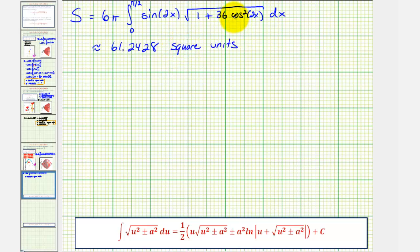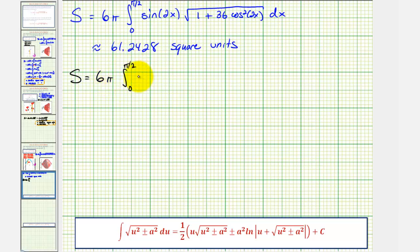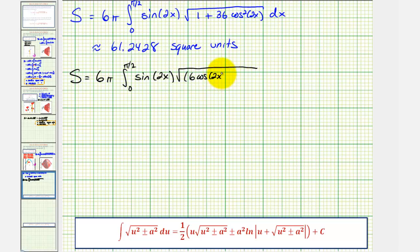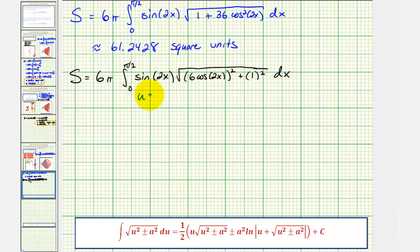Now let's also do this by hand using the integration formula: the integral of the square root of u squared plus a squared with respect to u. To begin, let's rewrite the integral to better fit this form — it's also going to require u-substitution. Notice how we can write 36 cosine squared two x as six cosine two x squared, and write one as one squared. In this form, we recognize that u equals six cosine two x and a equals one.